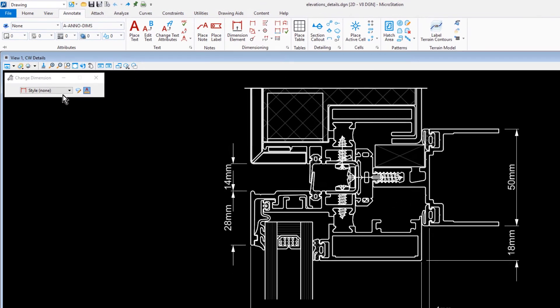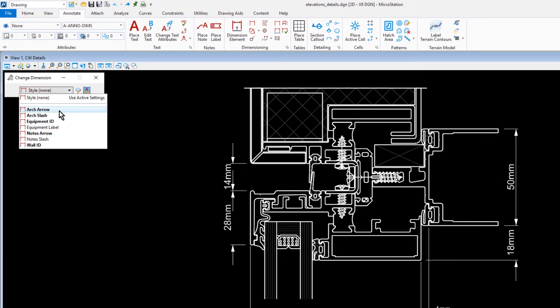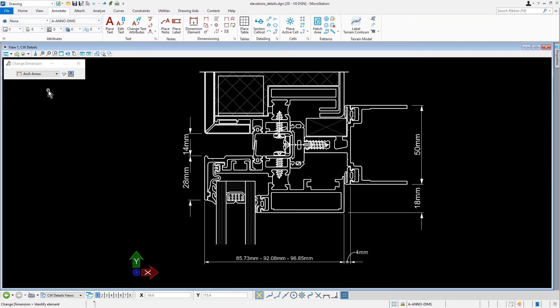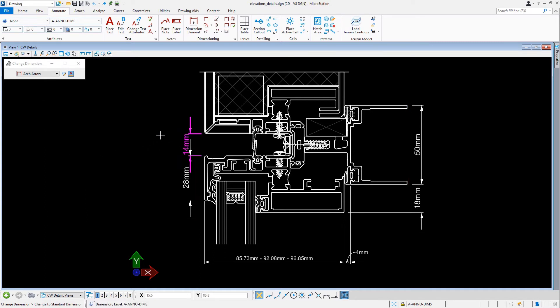In the Tool Settings window, we're going to select the Dimension Style Arch Arrow. As we look at this detail, there are four dimensions that need to be updated, two on each side of the detail. We're going to then identify all of these, updating these dimensions.